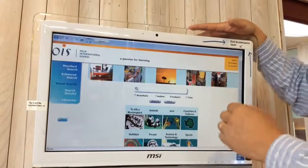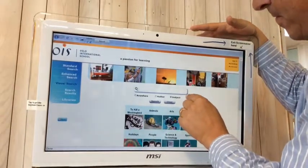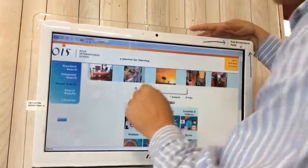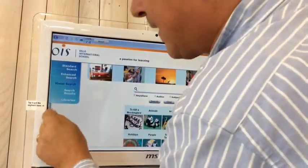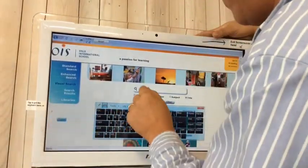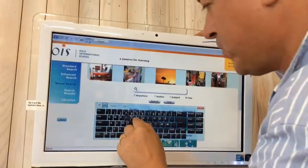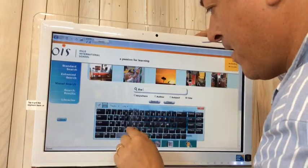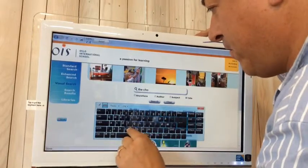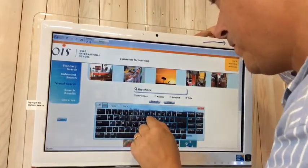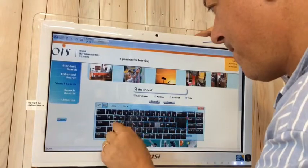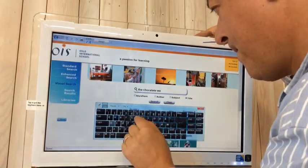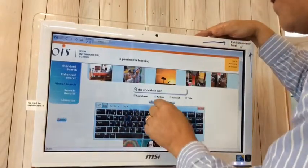Now let's try searching by title. I'll try a specific title — I clicked on title, click on the box, click on the keyboard, and now I type in The Chocolate War. I mentioned this book on another YouTube clip. I clicked Search.